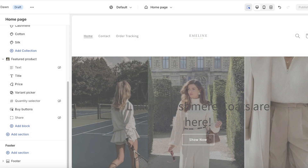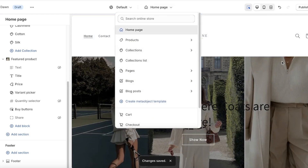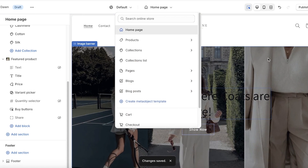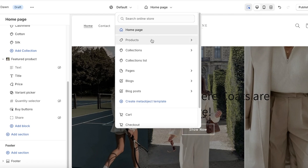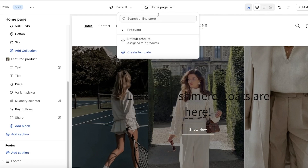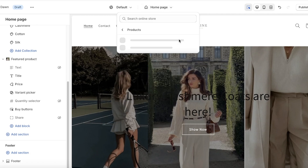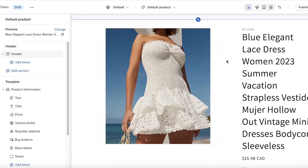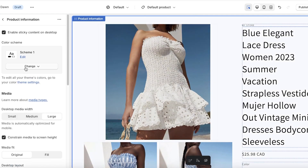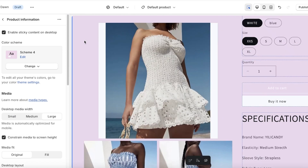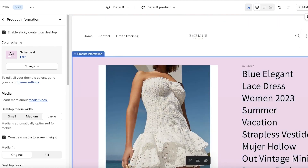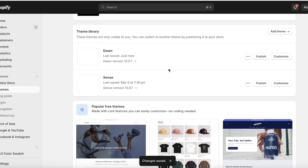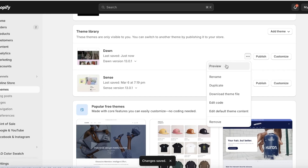Once I've completed these changes, I'll click Save on the top right — our Shopify homepage is now completely customized. To customize other pages, select the page from the top panel. For example, clicking Home Page, then Products, then Default Product lets me customize all product pages. I'll apply a blush pink background with black text to all product pages and click Save.